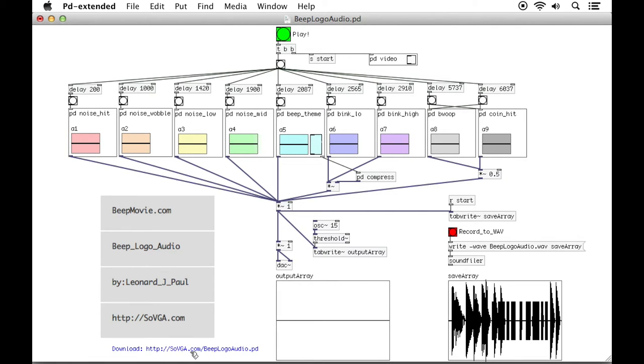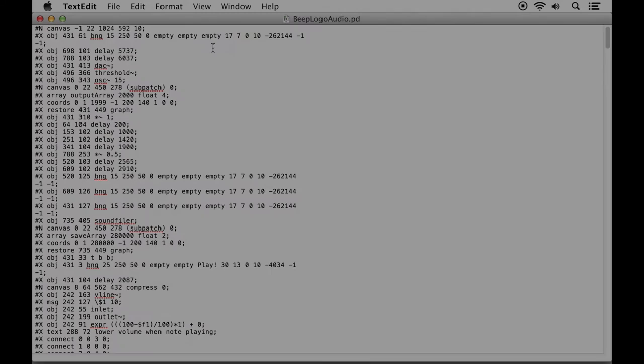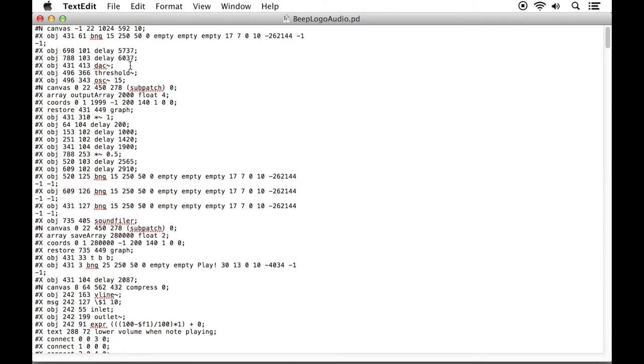Then download the patch from SOVGA.com, that's School of Video Game Audio dot com, slash beep logo audio dot pd. Then you'll get this patch. Open up Pure Data and then open up the patch and you should hopefully get something that looks like this.